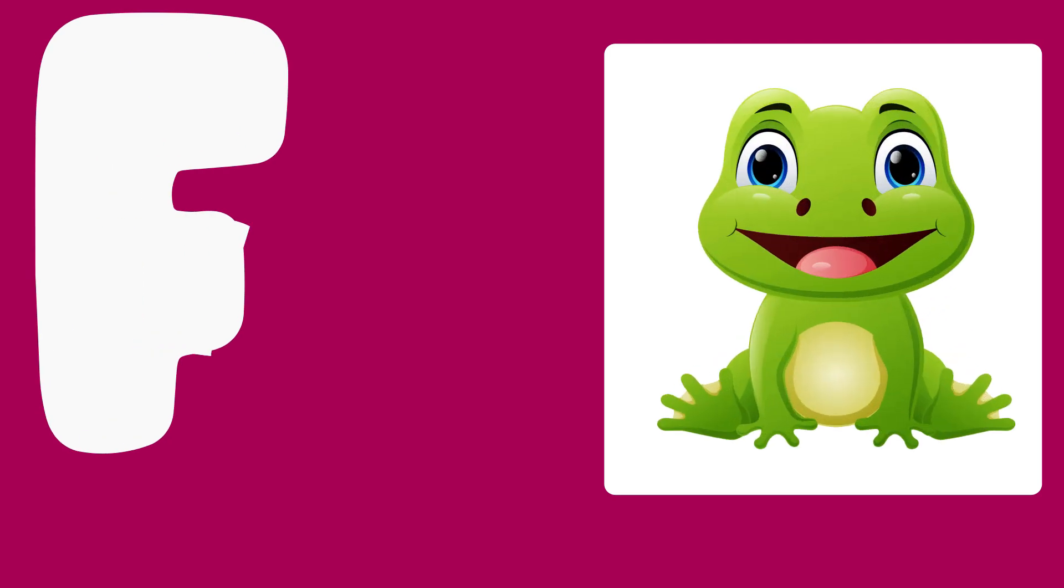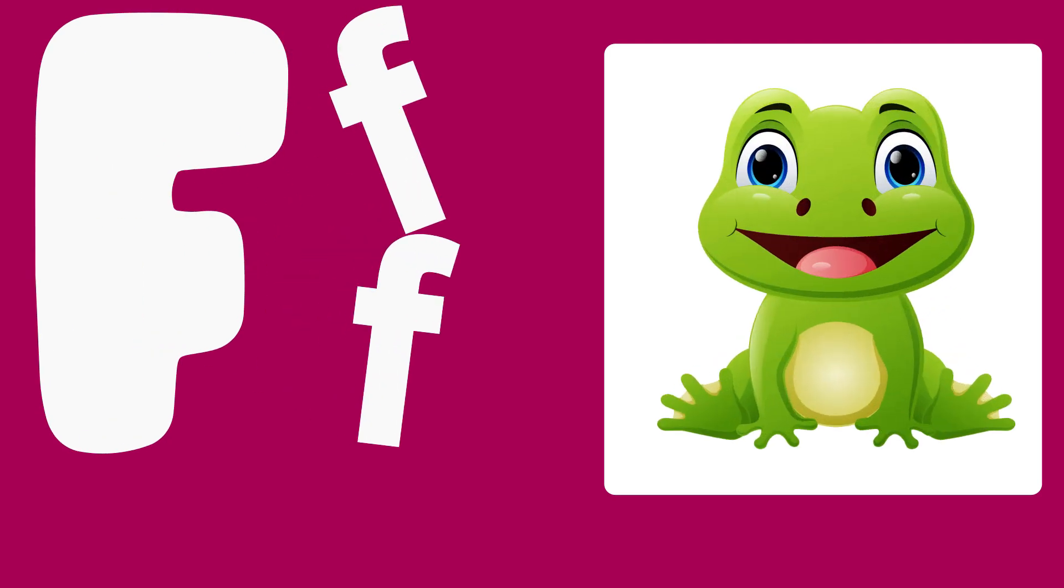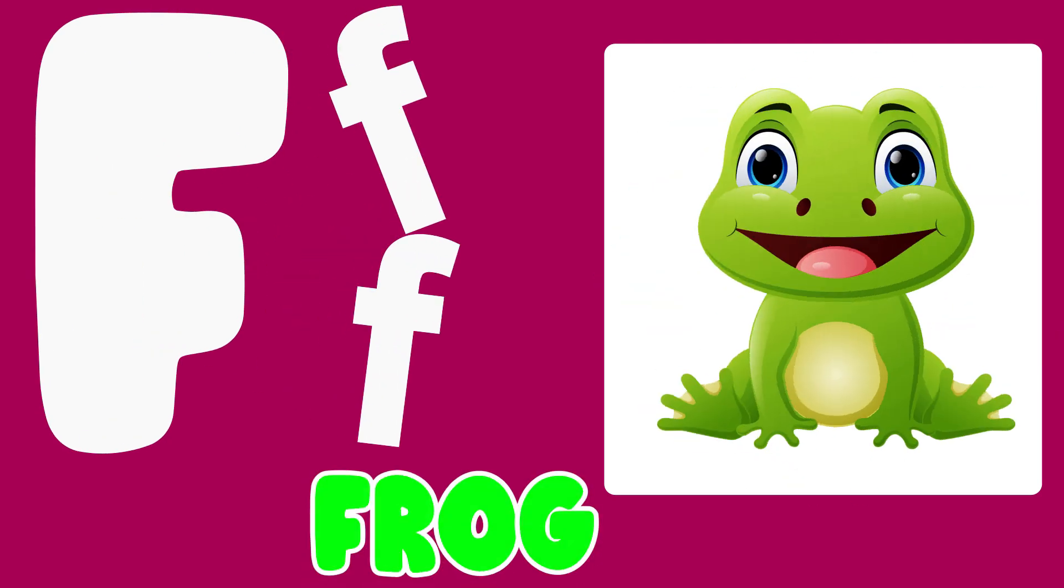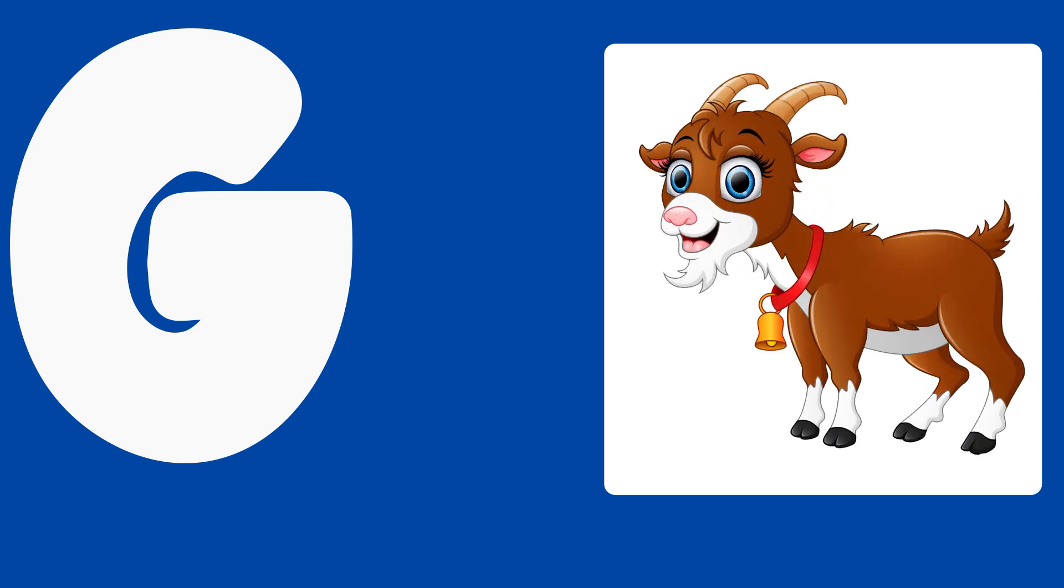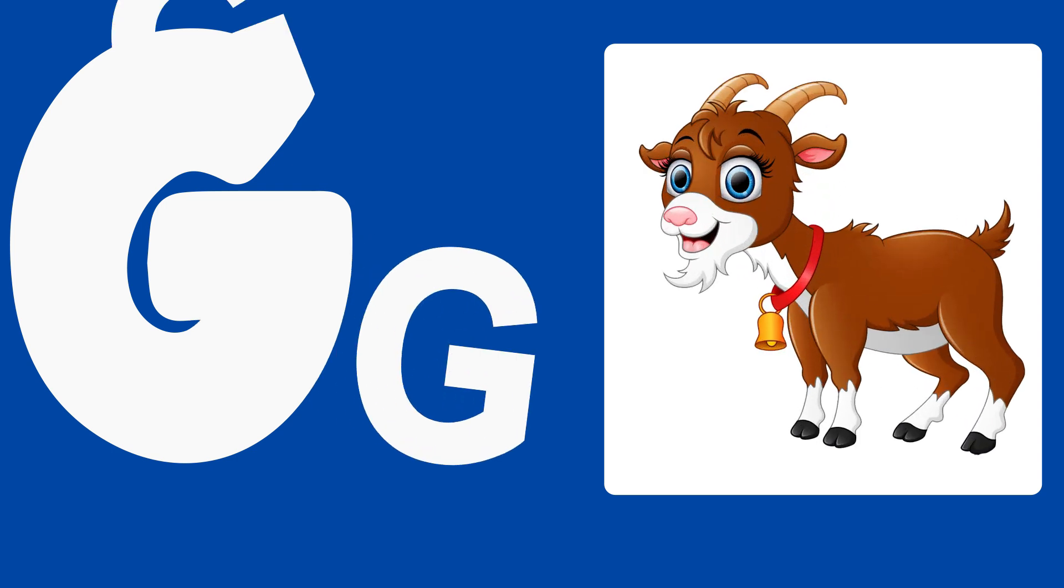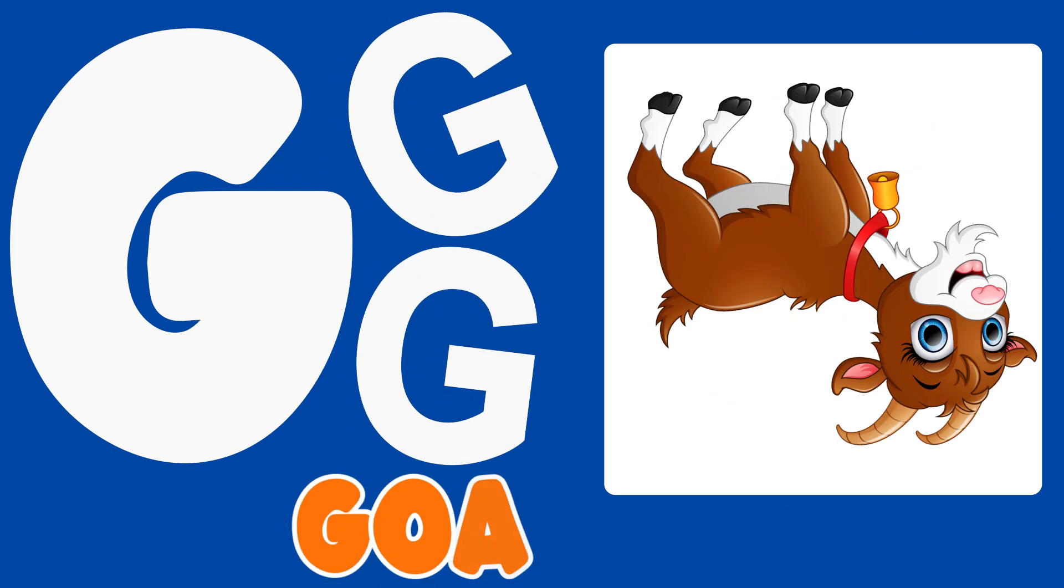F is for Frog, F, F, Frog. G is for Goat, G, G, Goat.